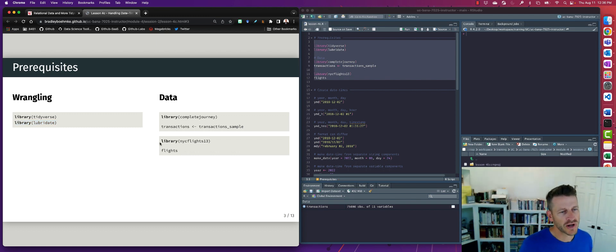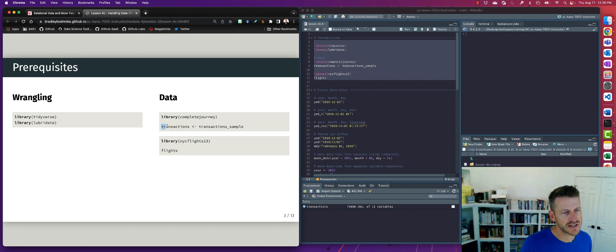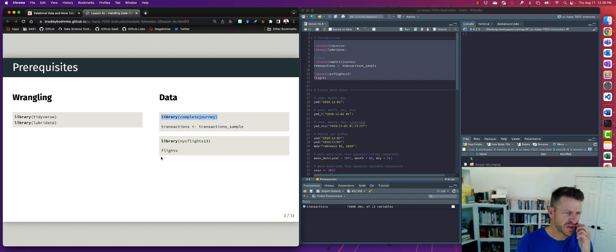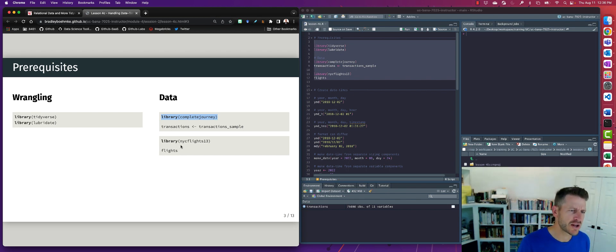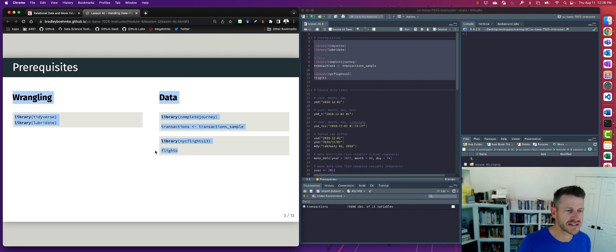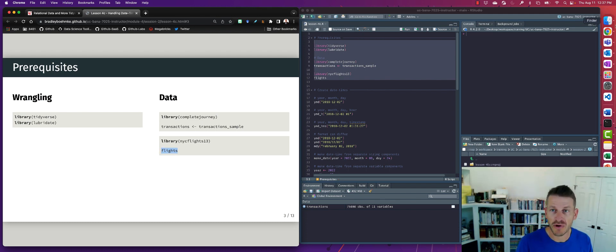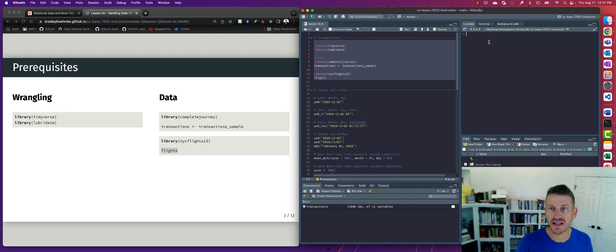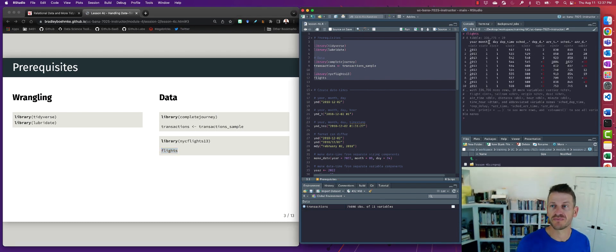All right, so to illustrate we're going to go ahead and first of all load the tidyverse package. Lubridate is one of those packages that does not automatically get loaded when you load tidyverse, so we actually have to load lubridate separately if we want to use it. We're going to look at two different datasets: the transactions data within the complete journey and the NYC flights package.